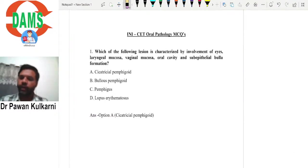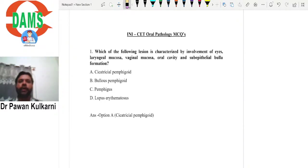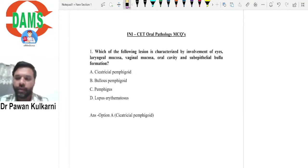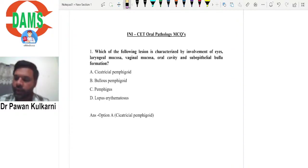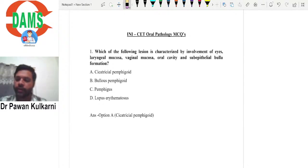Good evening everyone. I hope I am audible and all of you can see the screen. I am Dr. Pawan Kulkarni. I welcome you all to this session of discussion of INICAT MCQs for the subject of oral pathology. If I am audible, please type it in the chat box so that I can continue with the session.